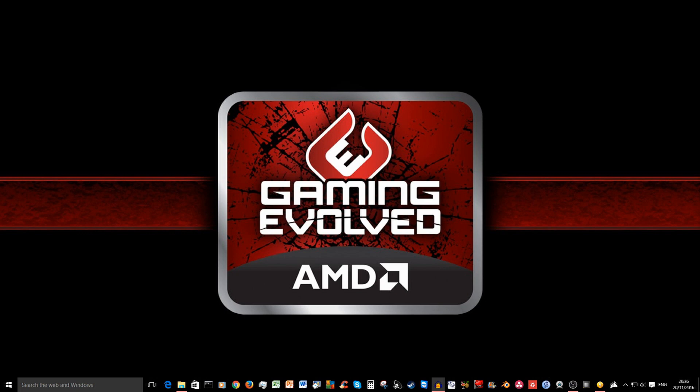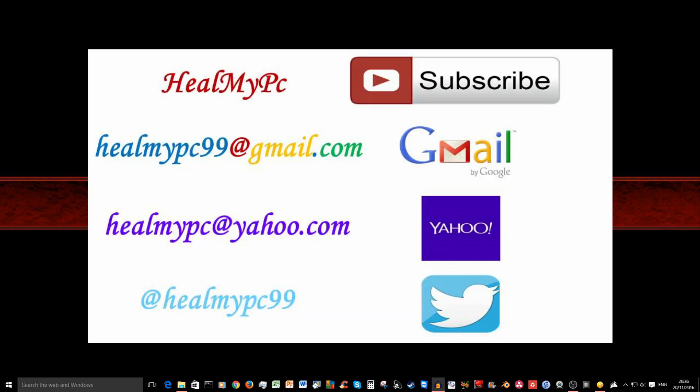So that was a quick fix guys. Thank you for watching. This was Ash from HealMyPC. Remember to subscribe down below. Leave me a comment, like, dislike and share this video. Until next time, peace out.